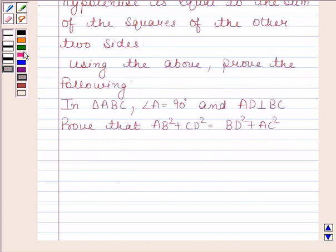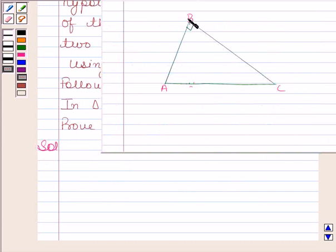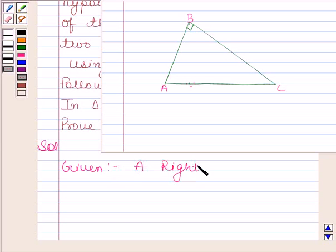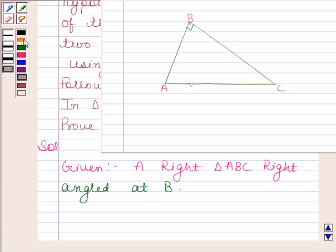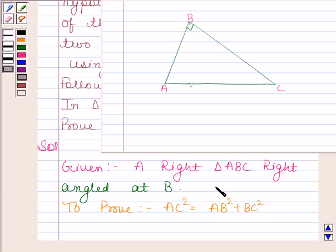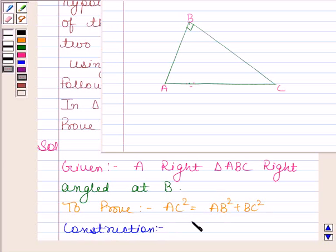Now we will first prove the first part. This is the triangle given to us which is right-angled at B. We have to prove that AC squared is equal to AB squared plus BC squared. In construction, we will draw BD perpendicular to AC.